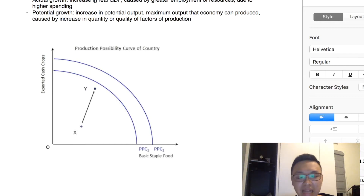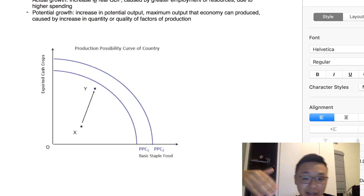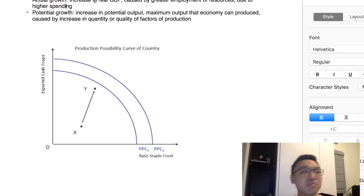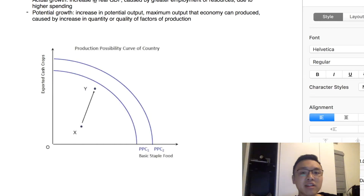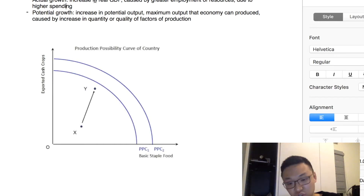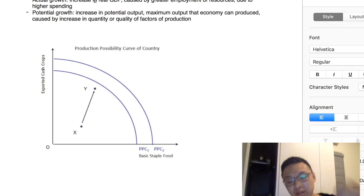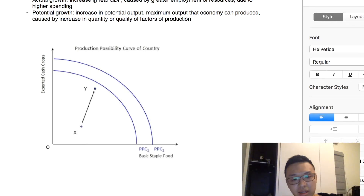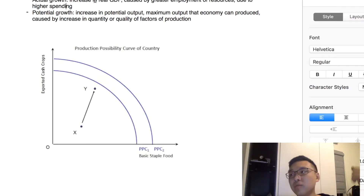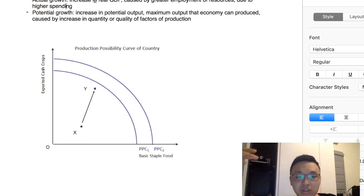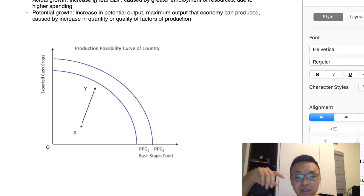What causes actual growth? Greater actual growth is caused by greater employment of resources. If more resources are being employed to produce goods and services, there will be an increase in actual output. Normally this is caused by higher spending in the economy. Potential growth, on the other hand, is caused by an improvement in the quantity or quality of factors of production.